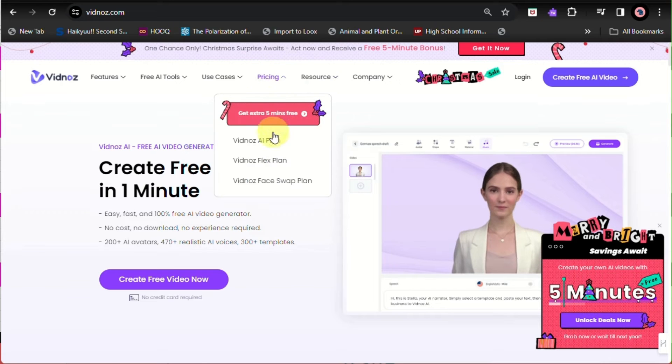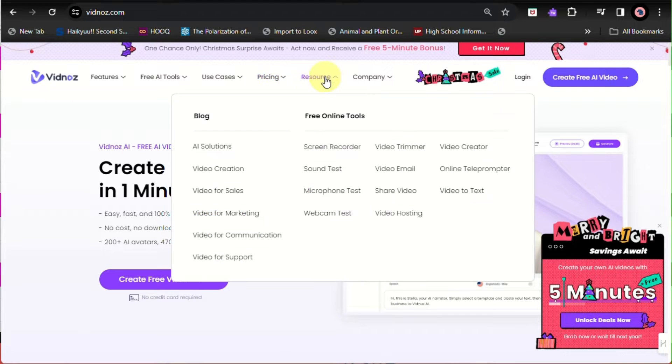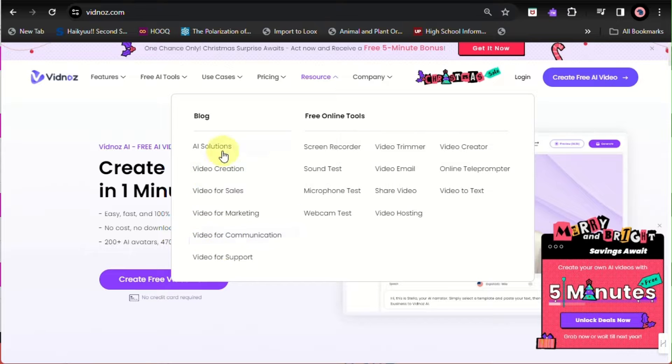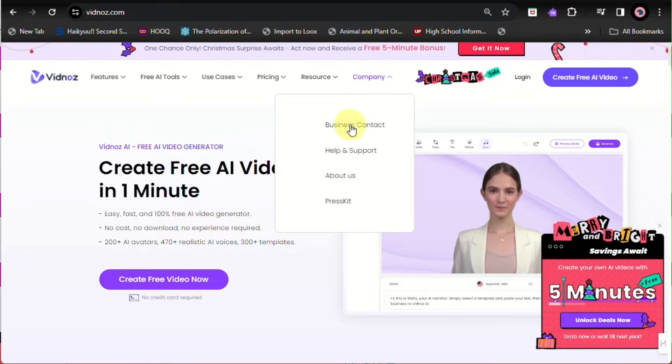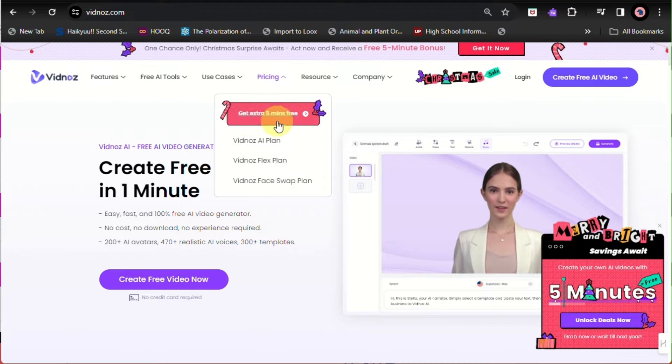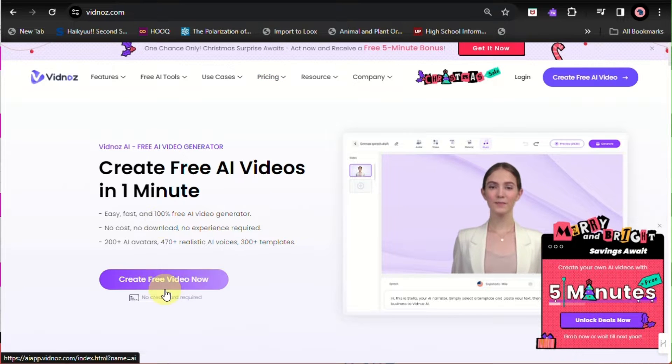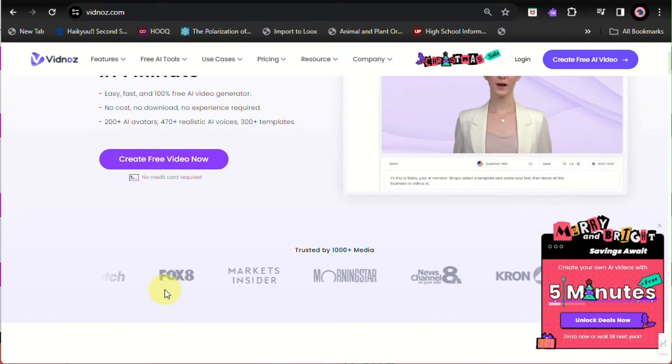Depending on what the purpose of your AI video generation is, you can definitely look into that here at Vidnoz, and they will definitely have a video that they will be creating for you.